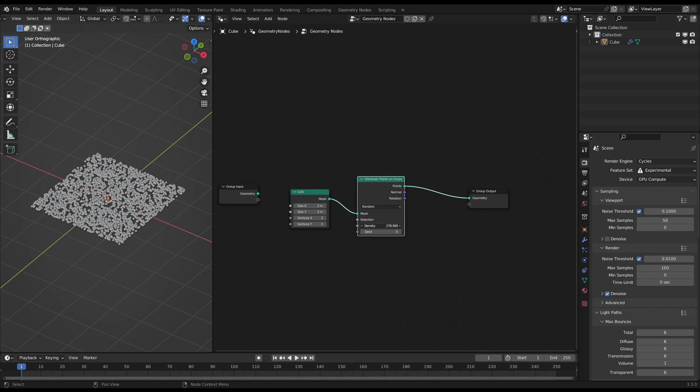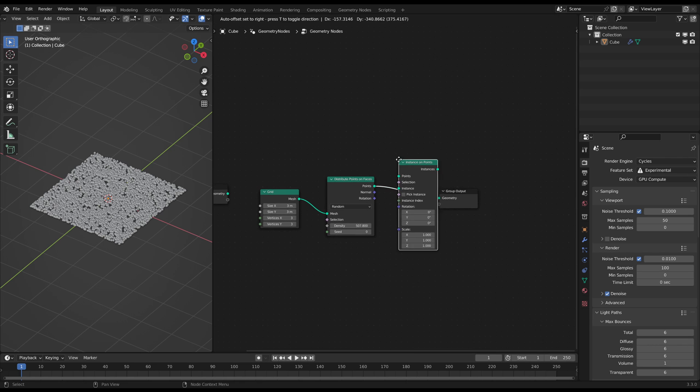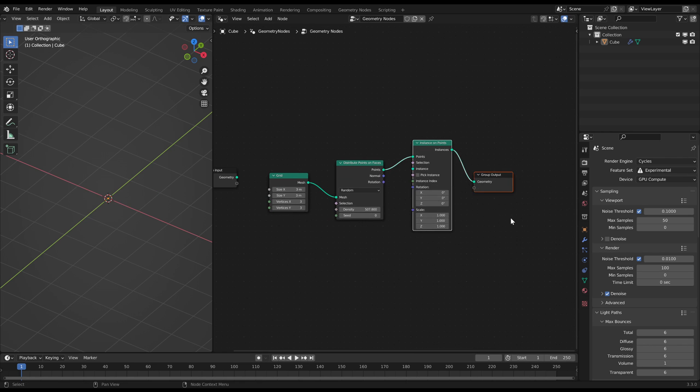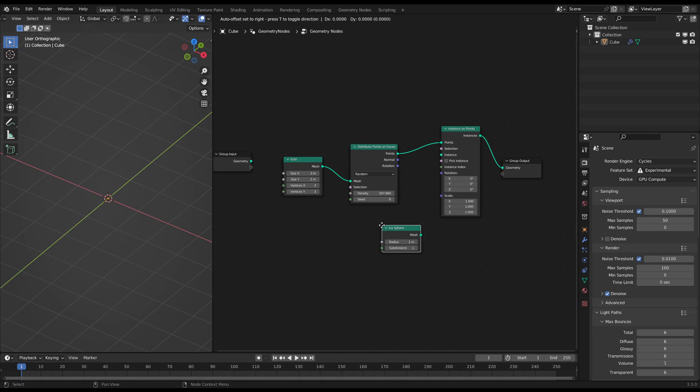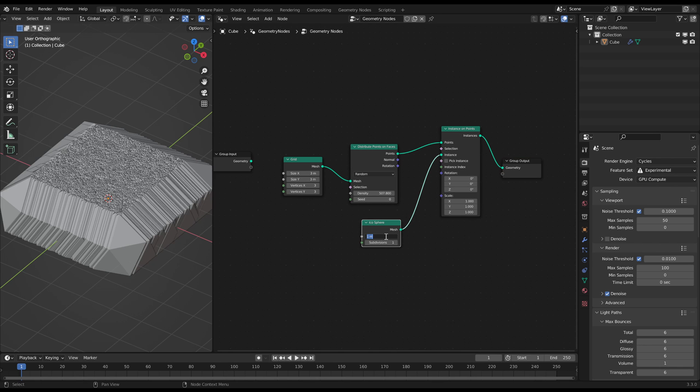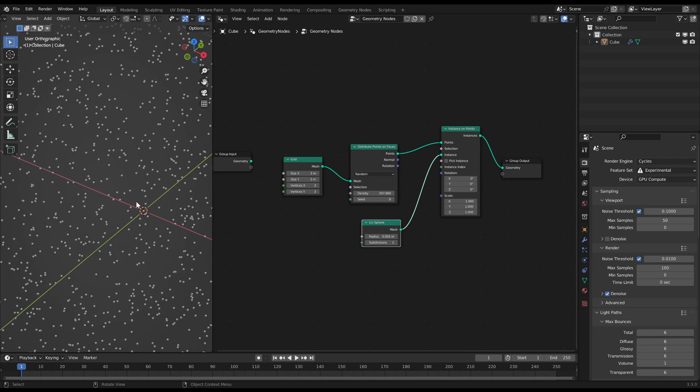Every snowflake will be one point. To do that add an Instances on Points node afterwards and use an Eicosphere node as the instance. Adjust the radius to have little snowflakes on the surface of the grid.